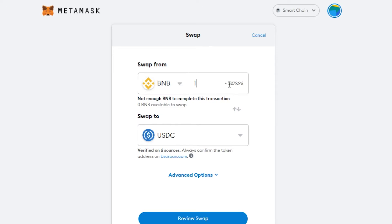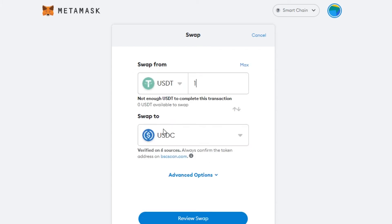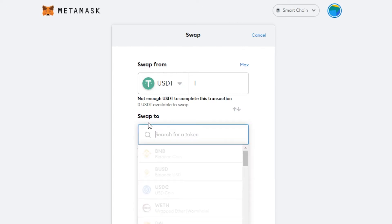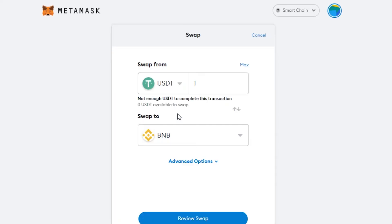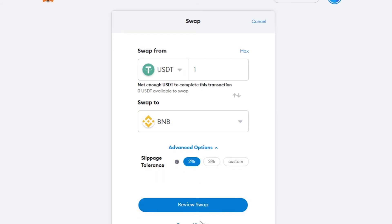Let's try swapping 1 BNB — that's about $200 USD — to USDC. You can also swap from another token, for example USDT to BNB. In Advanced settings, you can set the slippage tolerance: 2%, 3%, or a custom percentage. This is how you swap using BNB on MetaMask.